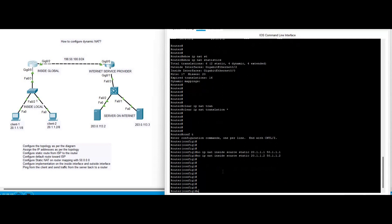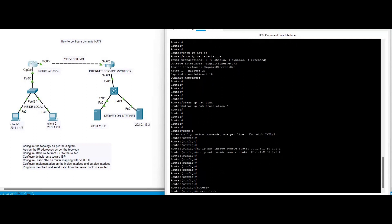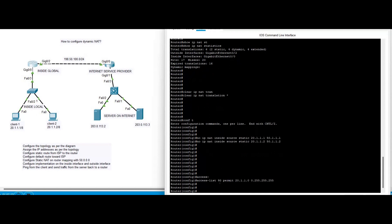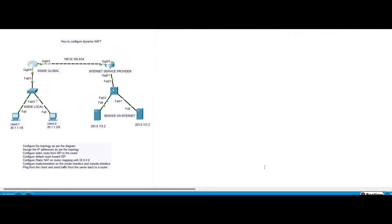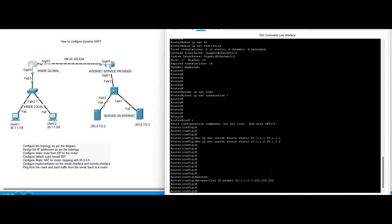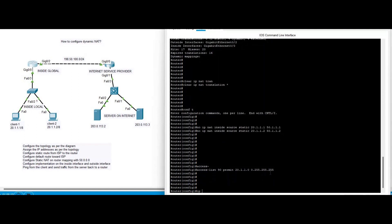For dynamic NAT, first we write an access list: 'access-list 90 permit 20.1.1.0' with the wildcard mask. Then we create a NAT pool named 'internet' using the 50.1.1 network.